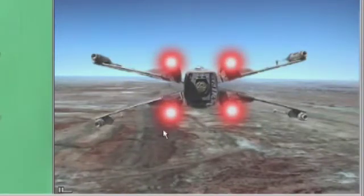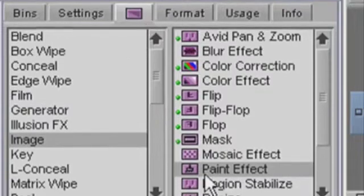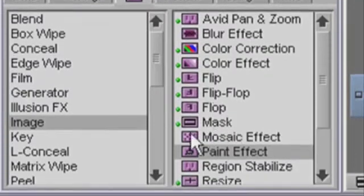My foreground engine glow has been created using an Avid paint effect which you will find in the image category of the Media Composer effect palette. I could have done it in Photoshop too, but in this series I am not using any third party applications at all. Everything you see is done right inside the Avid.